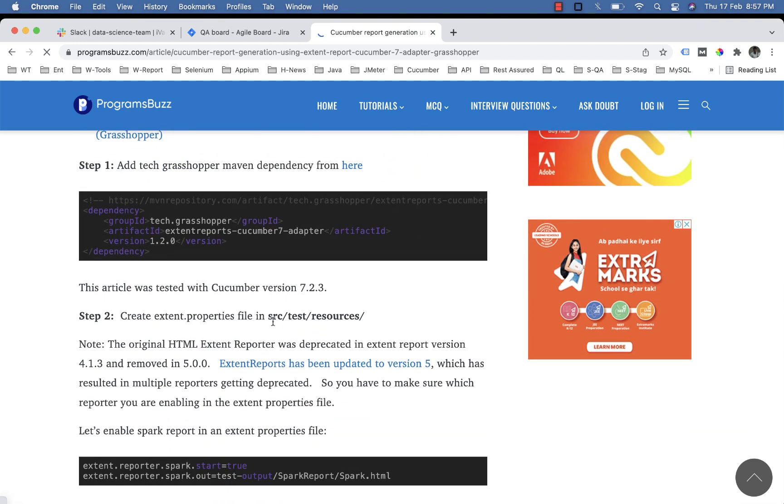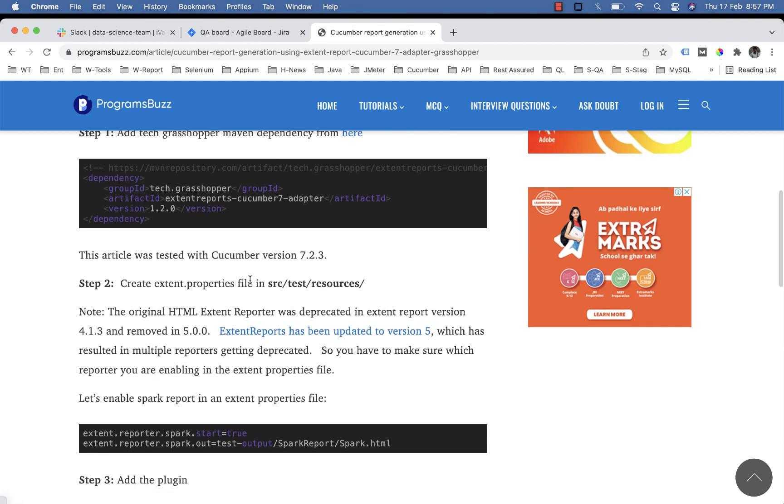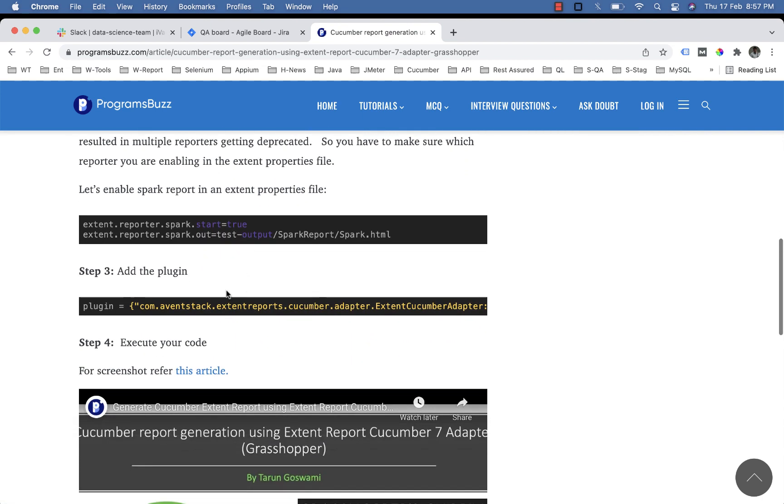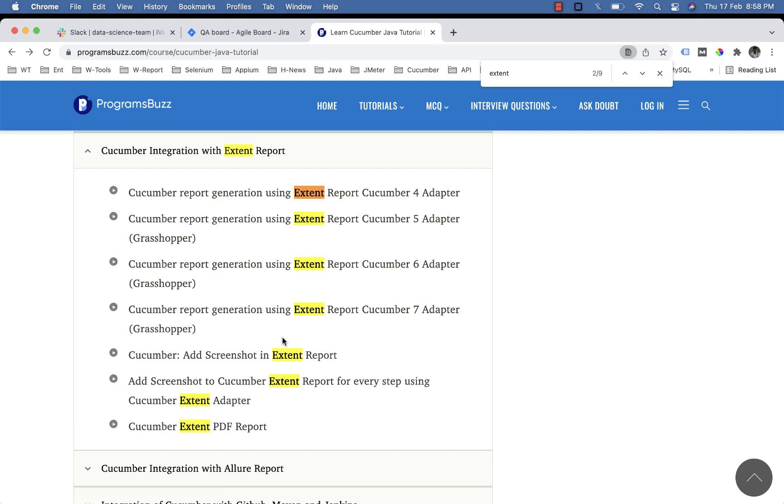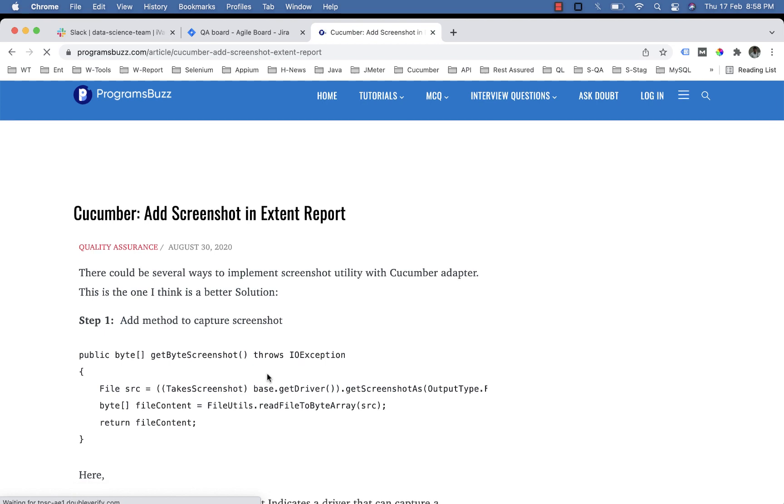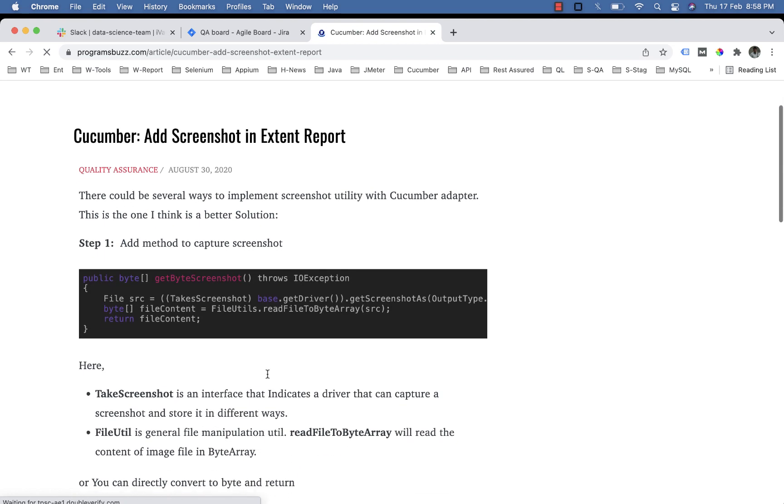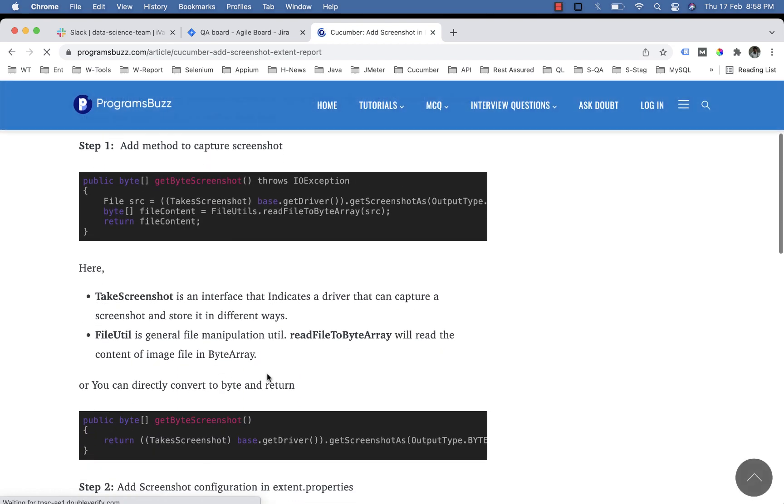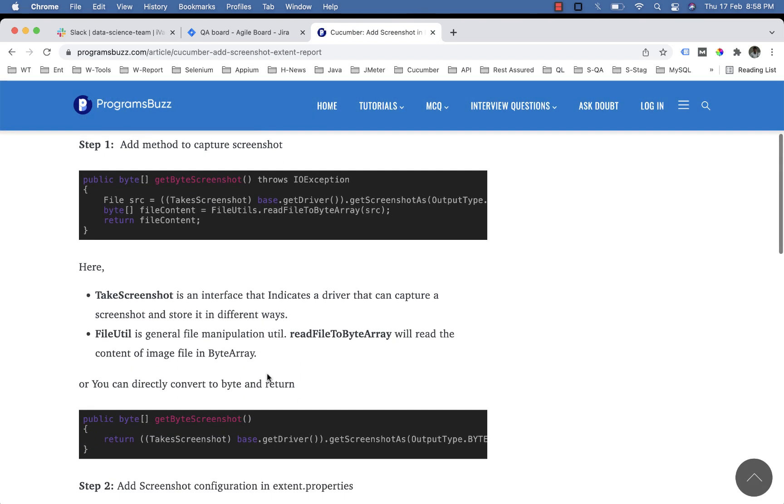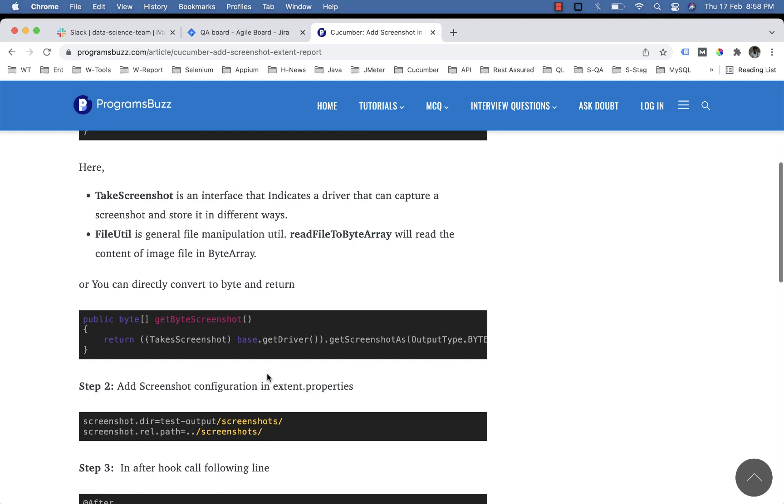Create and configure the properties file and add the plugin. If you also want to attach screenshots, configure it from this article: Cucumber add screenshot in extent report. Follow the steps to capture and attach screenshots.